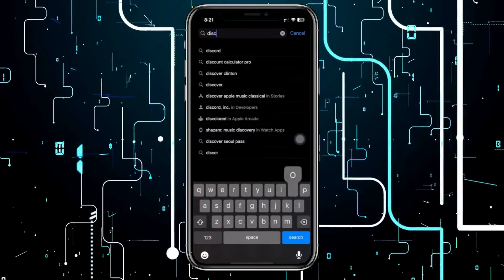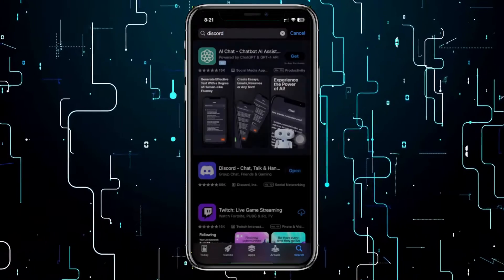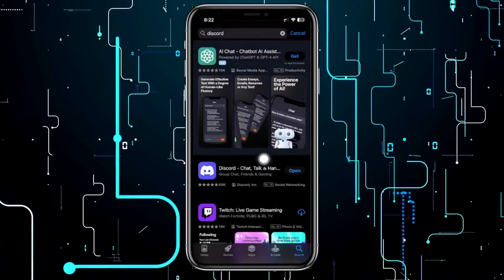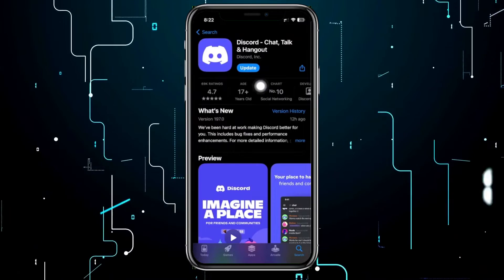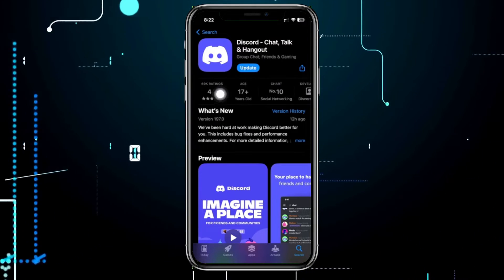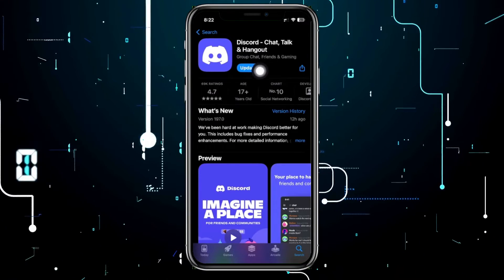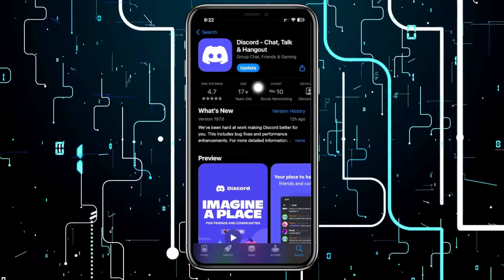Once that is done, another method we could also do is to double check if we are using the latest version of Discord. Go ahead and launch your App Store.